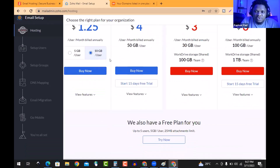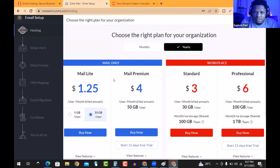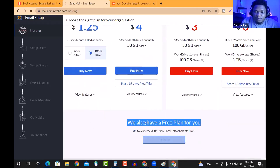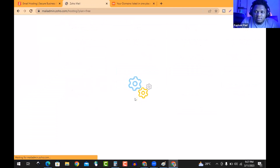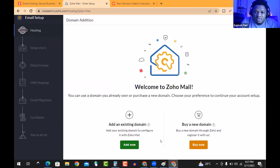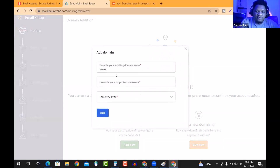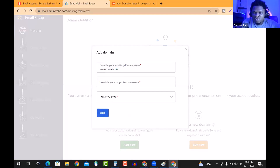After the account creation, this is where I found myself. Once you create your account, you find yourself here. We also have a free plan — click 'Try Now.' It takes us to this place where we begin to choose or select an option: 'Add Existing Domain' — which is your website you've already purchased through Namecheap. Select 'Add Now' and then I type the domain I purchased to use for this example — just the domain, nothing else, no HTTPS.